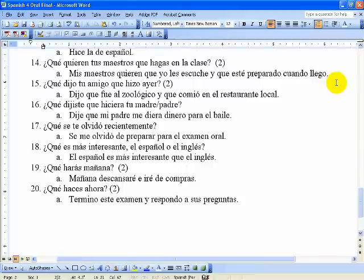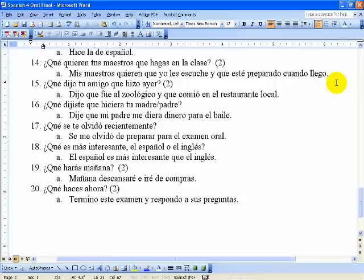Número diecisiete uses the pronoun 'se' for unplanned occurrences: Se me olvidó de preparar para el examen oral — I forgot to prepare for the oral exam. Dieciocho just uses comparisons: El español es más interesante que el inglés — Spanish is more interesting than English. Diecinueve uses the future tense: Mañana descansaré y iré de compras. And número veinte uses the present tense of Spanish — probably something you learned quite a while ago: Termino este examen y respondo a sus preguntas — I am finishing this test and I am answering your questions.